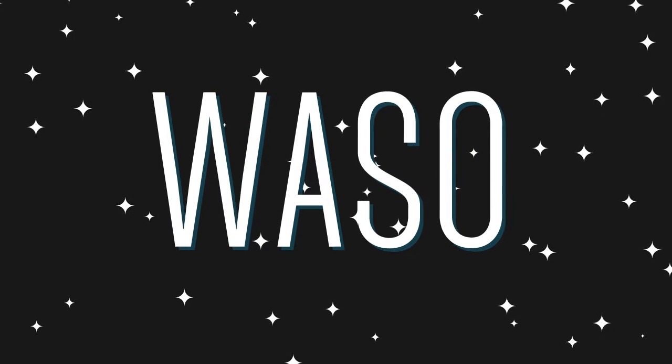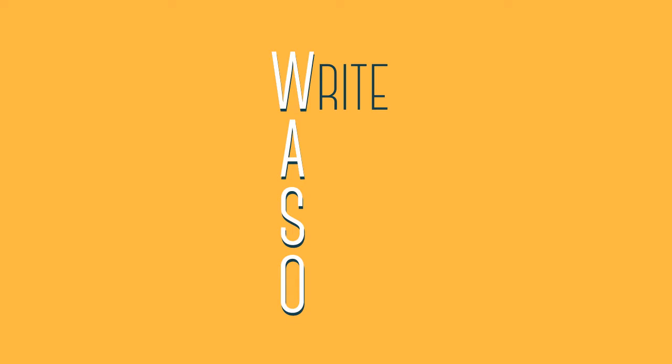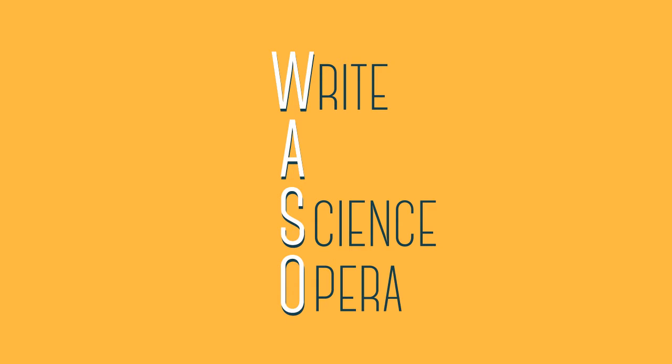What is WASO? WASO stands for Write a Science Opera, and this is basically what it is all about.